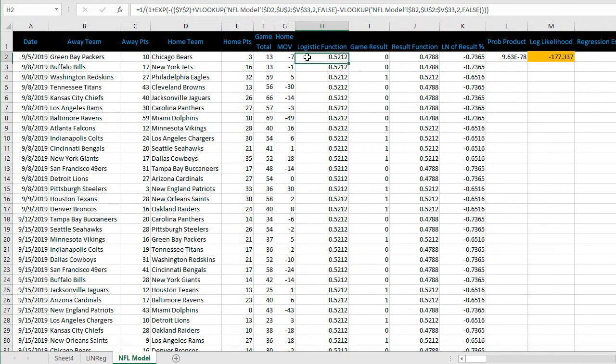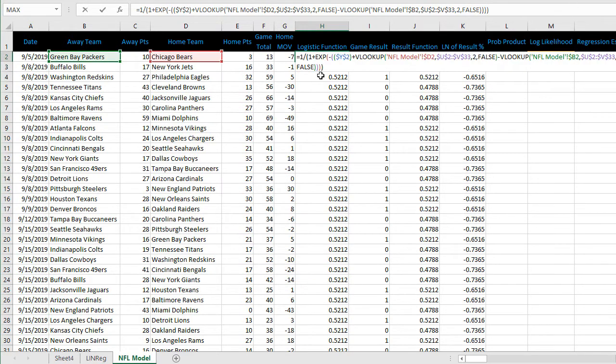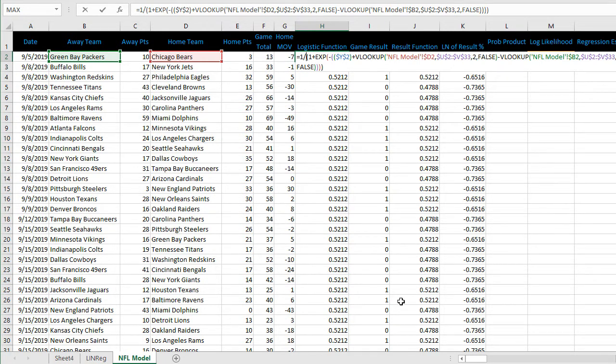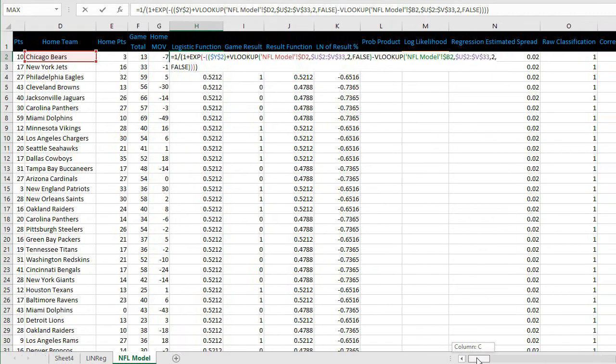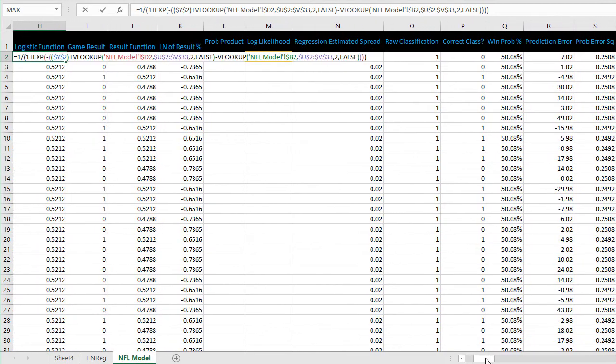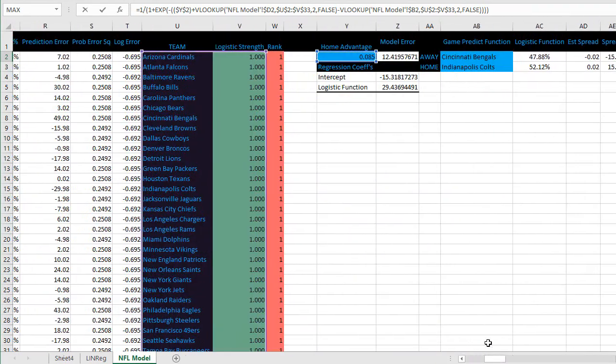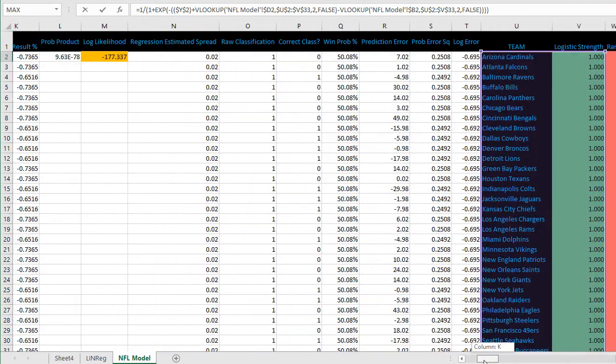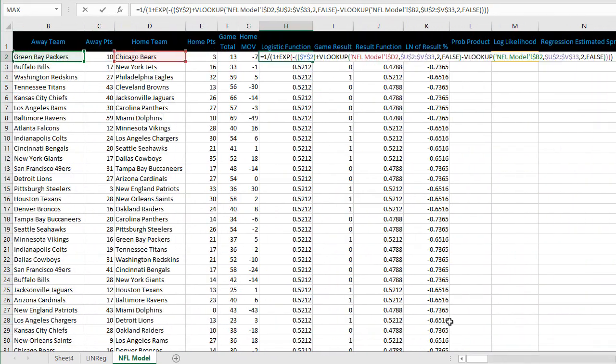Jumping back into Excel, the formula looks more intimidating because we're using a VLOOKUP and a range to find the home team and away team rating. You can see Y2 is the home field advantage and we'll get into how to calculate that in a moment.